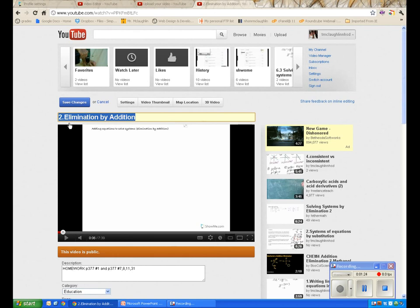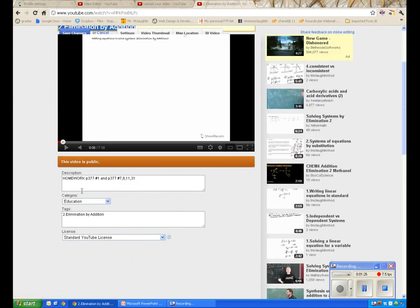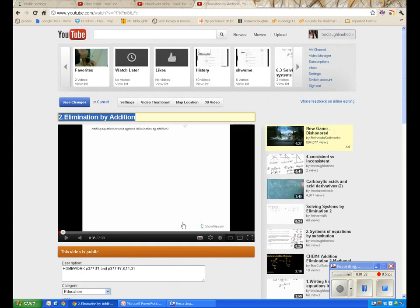In the edit screen, you can change the title, change the description, the category, add tags, and it uses the standard YouTube license.